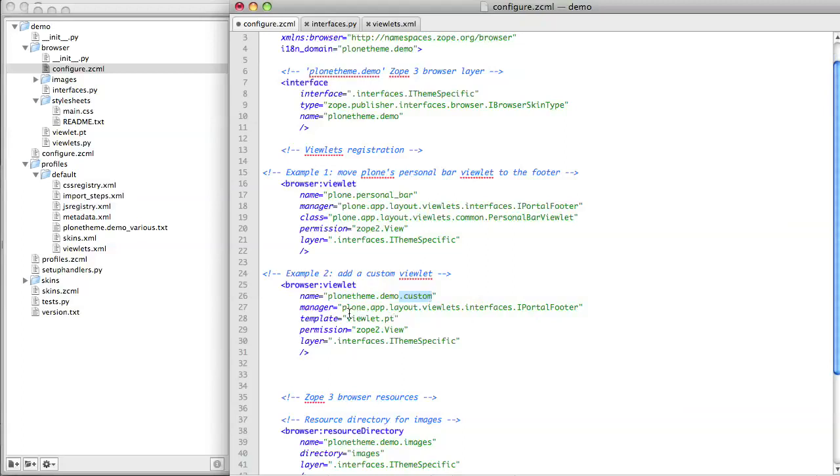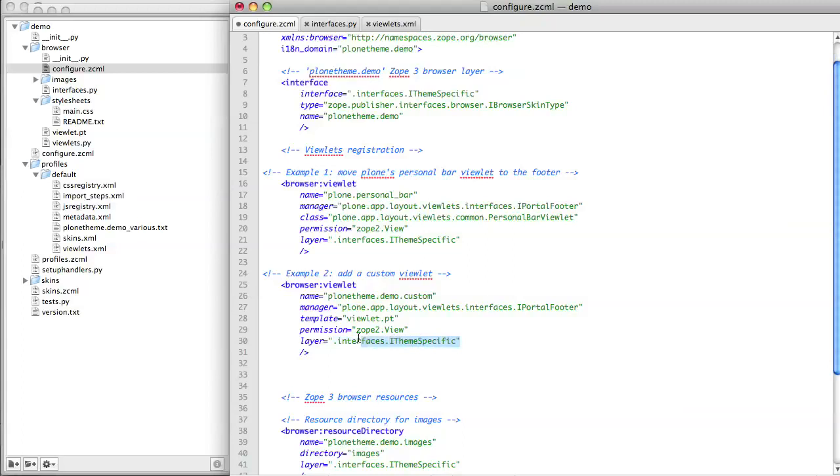We need to specify the manager for the viewlet. Again I'm going to use the footer so I specify the interface for the footer here. I only want this viewlet to be visible when my theme product is installed, so I make sure that I include a layer that's specific to my theme product.